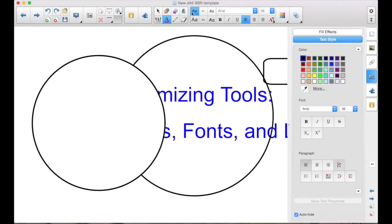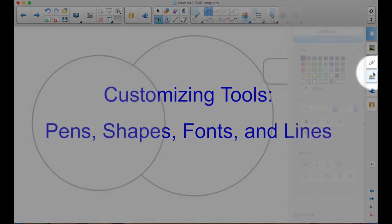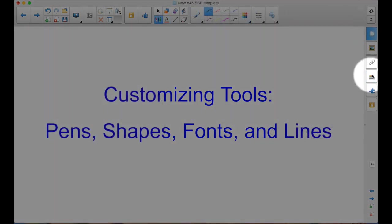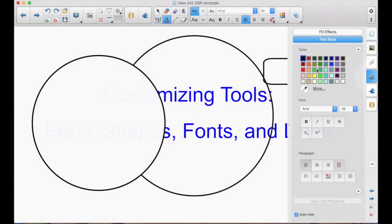So I select any one of the six choices there. The first one is the default. Open our Properties tab here. Maybe I want it to be green.